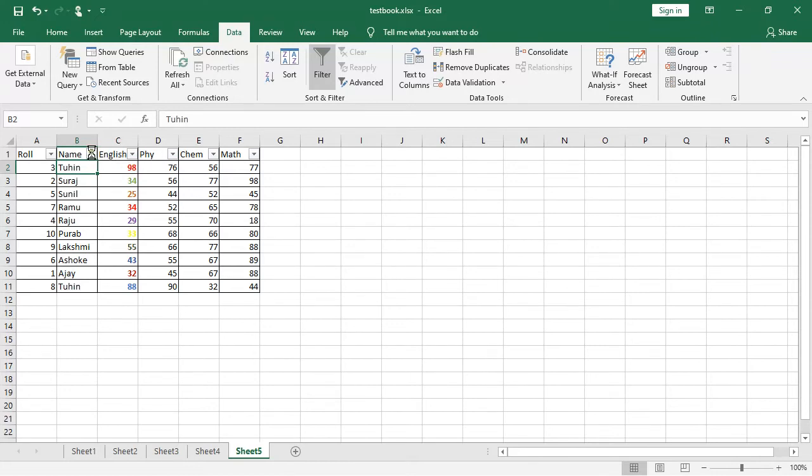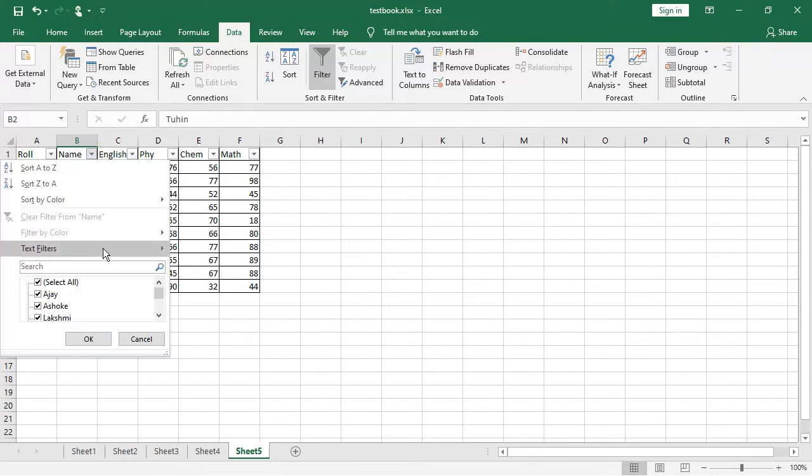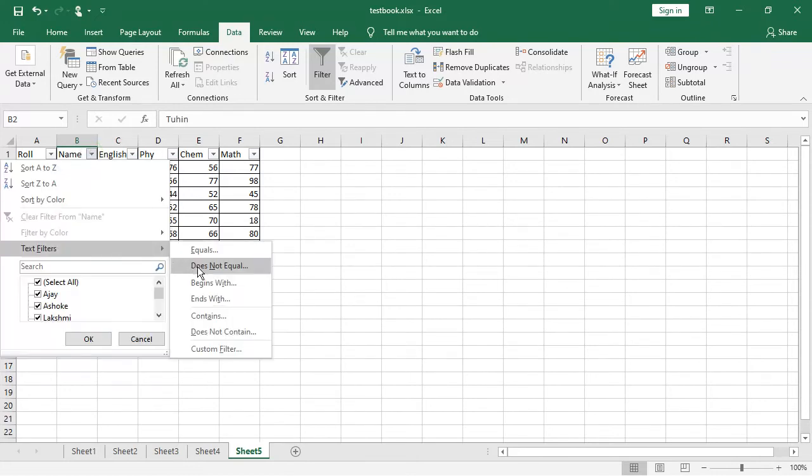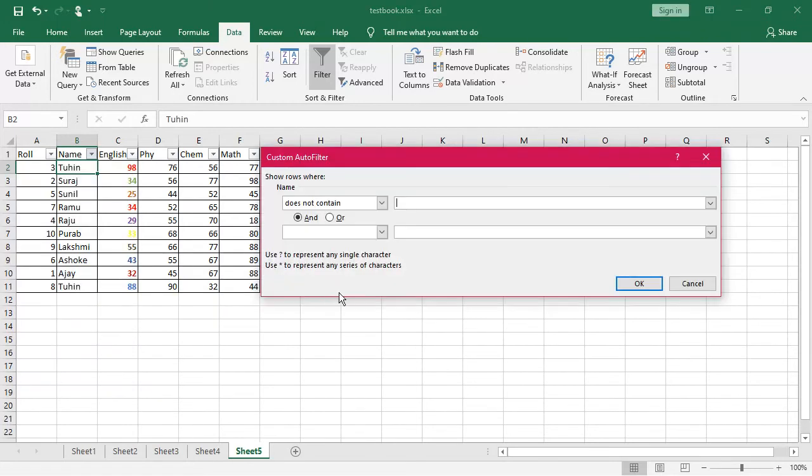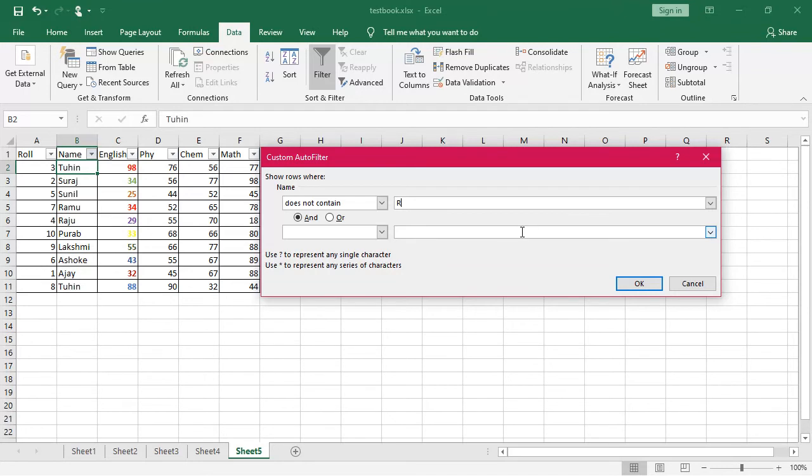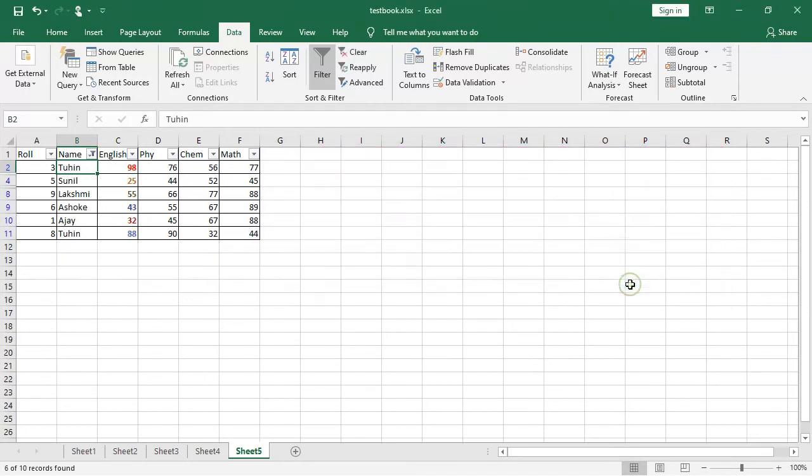Say, for name, text filter, suppose, does not contain. Does not contain R, suppose. R means what, you see out here, we have wherever R, that does not contain R, that one will be displayed. Means wherever the R is there, that one will be displayed, other data will be displayed.